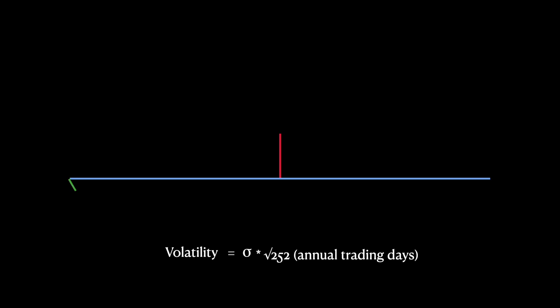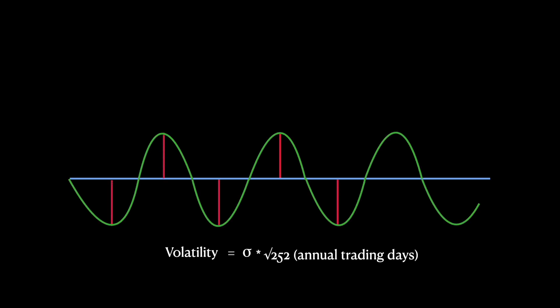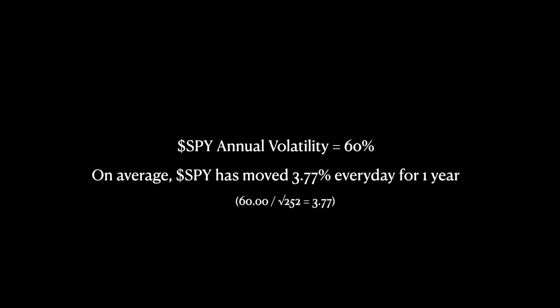What the volatility means is, on average, the stock has moved by standard deviation every day for the period of time. For example, if SPY's annual volatility is 60%, we can say that on average, SPY has moved 3.77% every day for one year because 60 divided by the square root of 252 is 3.77.